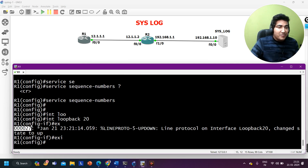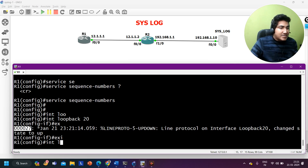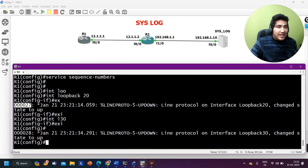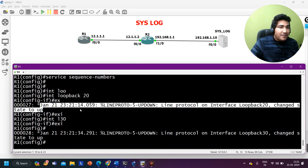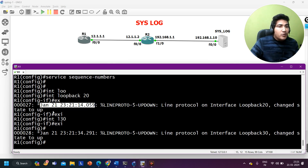Now if I create another loopback and the router generates another log message, the sequence number should be incremented by one. Let me create interface loopback 30. Yes, you can see the sequence number in this log message is 28. In real environments, we add sequence numbers with log messages so we can track them — that's also why we have the timestamp.